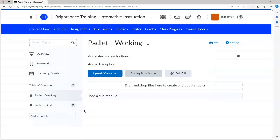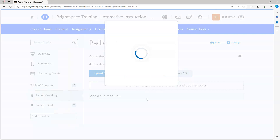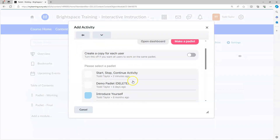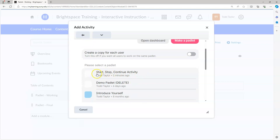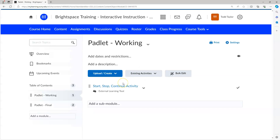There are two ways to add Padlet to Brightspace: we can add it as an external tool, or we can add it as part of an assignment. The first method is adding it as a third-party tool. From the Existing Activities button, we choose Padlet, then scroll down until we find our option - the Start-Stop-Continue activity we created a couple of minutes ago - and select that. It's been added to Brightspace.